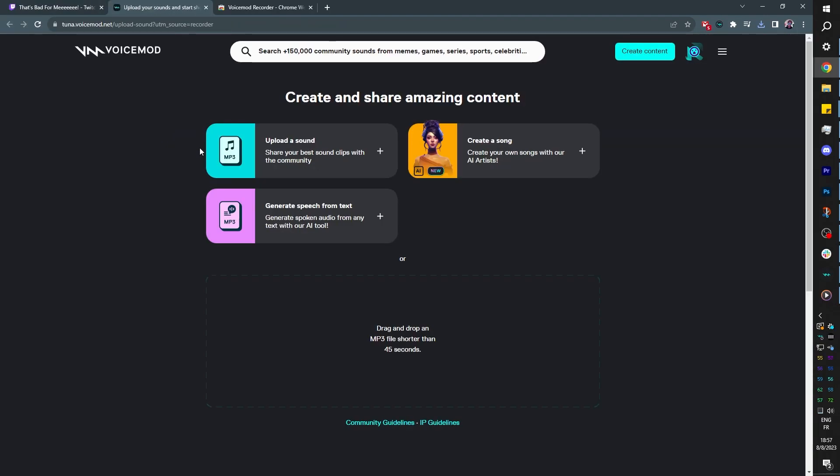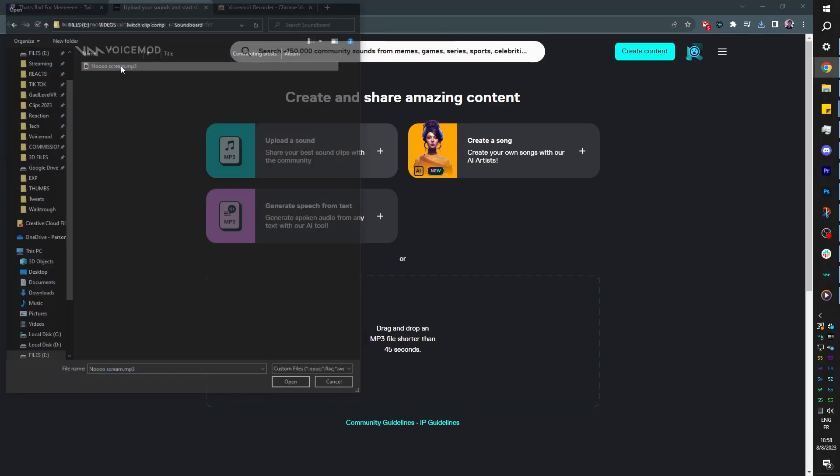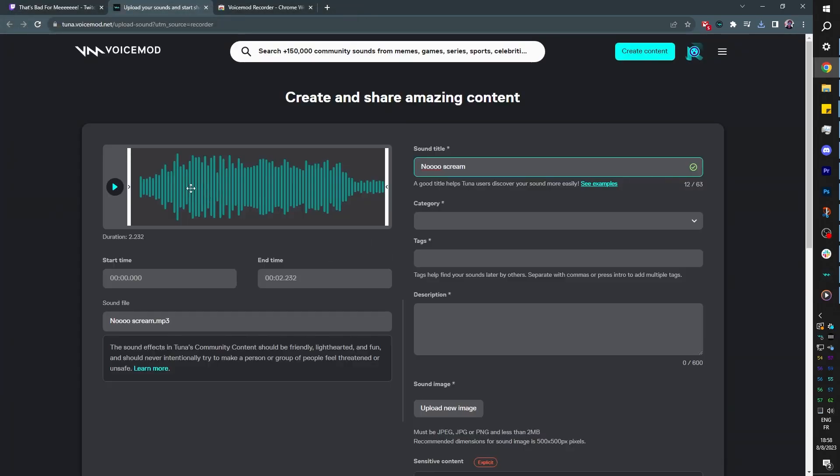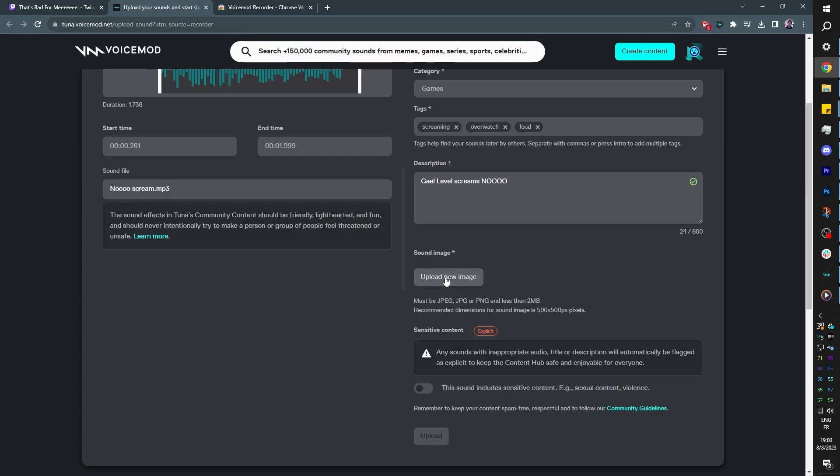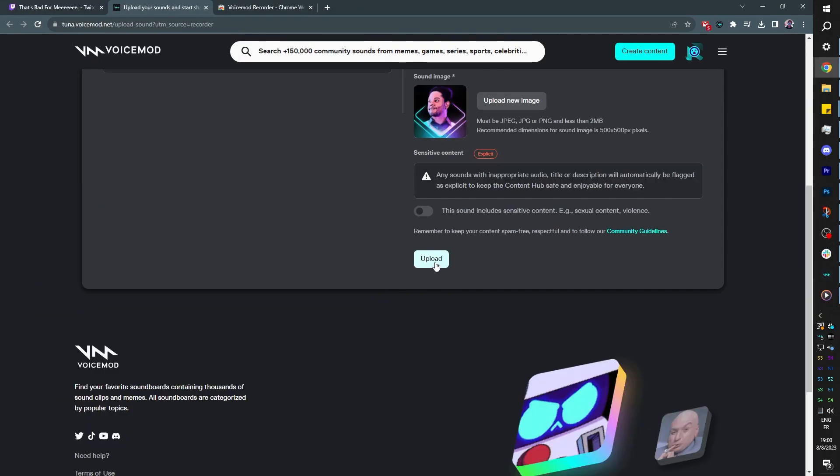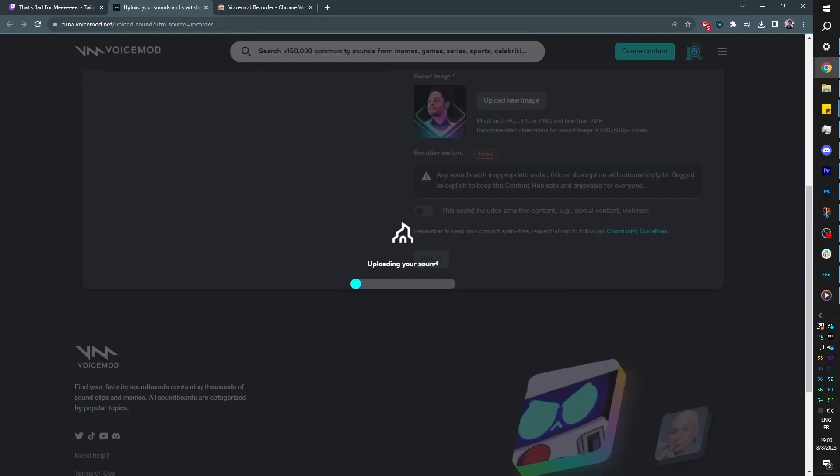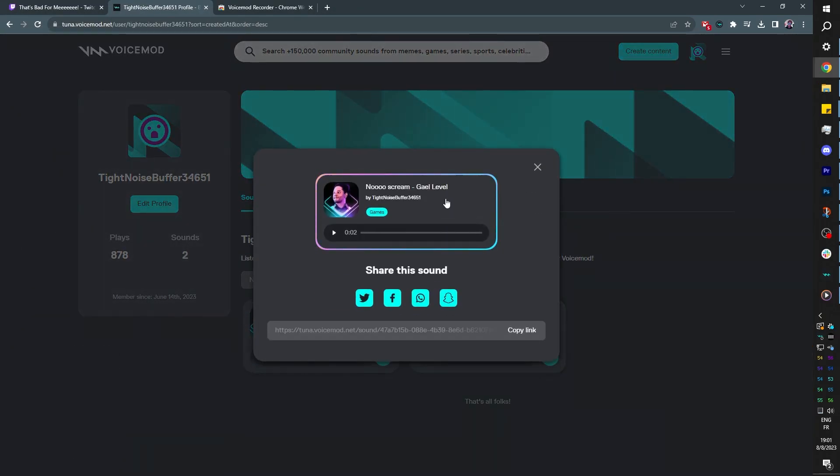Now I can use it however I want since I have the file. But at the bottom here, you're going to see upload to sound discover, whatever, here. I can upload it directly to Voicemod Community Sounds. There it is. I can additionally trim it. Make sure it's perfect. And then you'll be able to search up and use this sound. I can even upload an image. And then upload. And there it is.